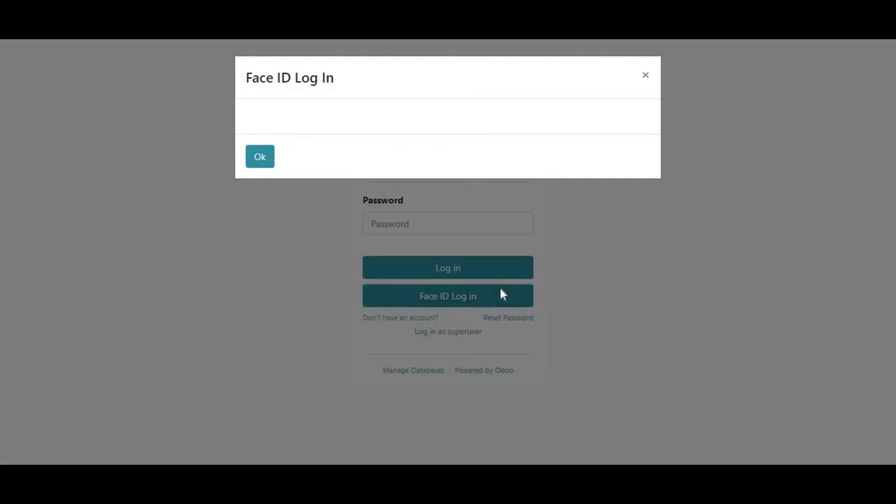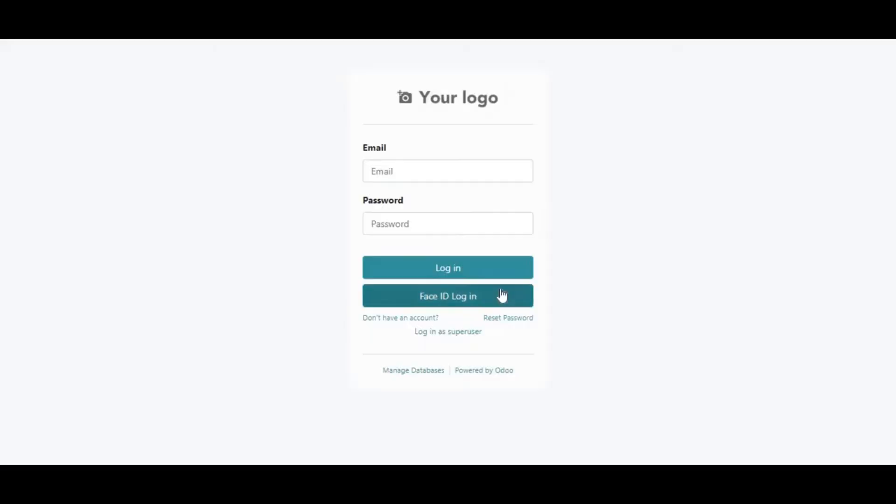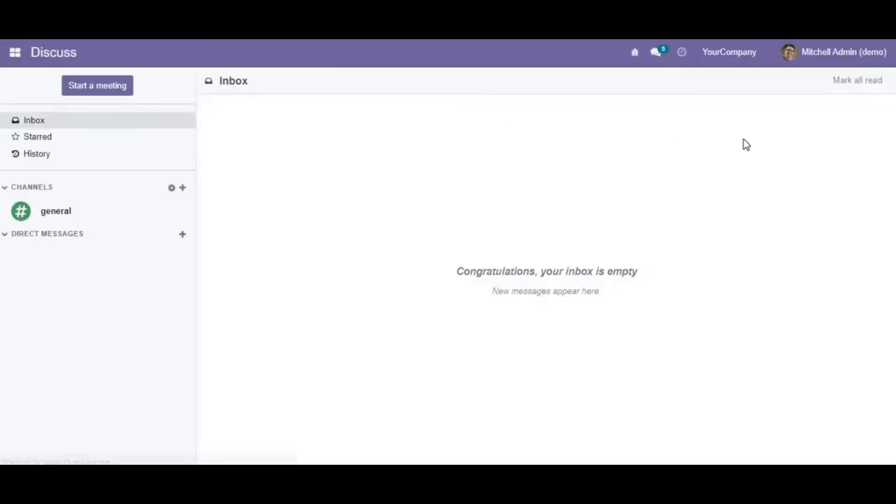the Odoo user must configure their face photos and upload them to their account by utilizing the facial recognition feature found in the settings tab.